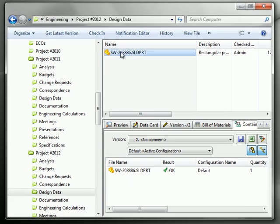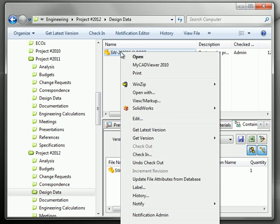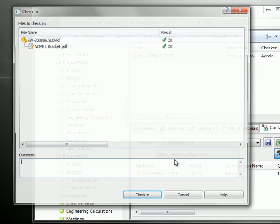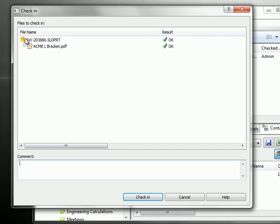Last thing you have to do is right-click and check in, and at this point the reference will be created in Enterprise PDM.